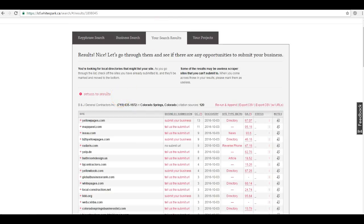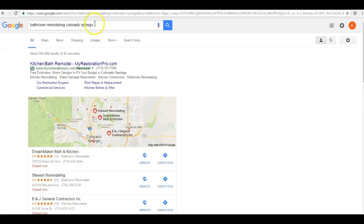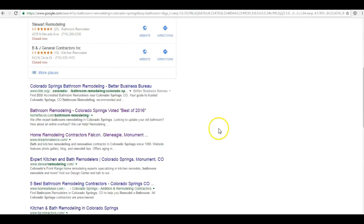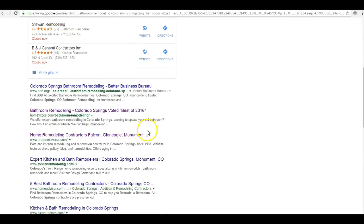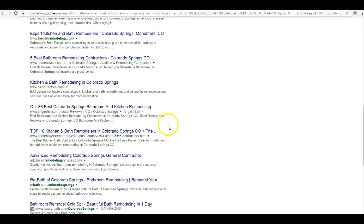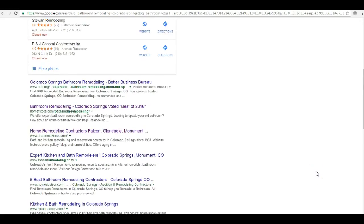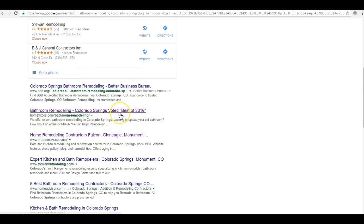You can see that when we search here for bathroom remodeling Colorado Springs, you are not number one down here in the organic section. In fact, you're not even on the first page. Statistics tell us that 70% of the links that search users click on are in the organic section here. So seven out of ten people using the internet to find a home remodeling service or anything that someone's searching for, they're doing business with a company down here in the organic section.